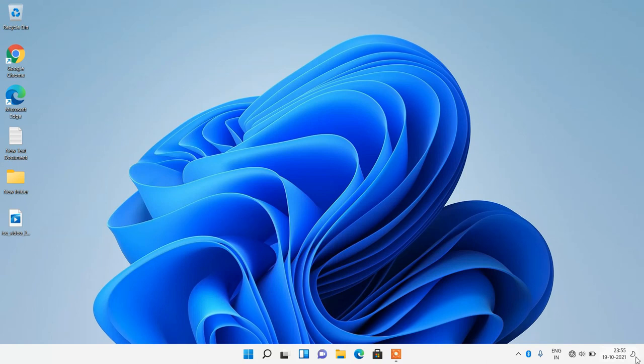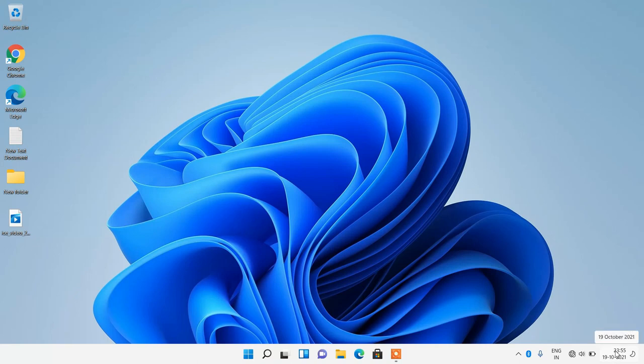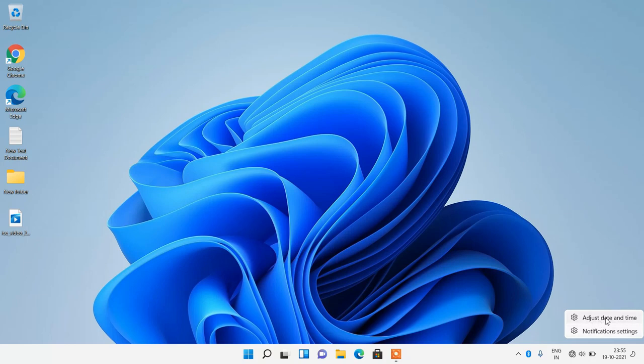So you can see that the time is in 24 hour format right now. To change it, just right click over this date and time in the taskbar. After right clicking on it, just click on this option adjust date and time.